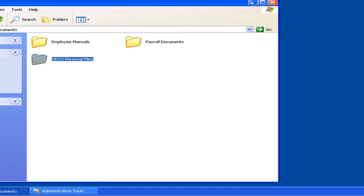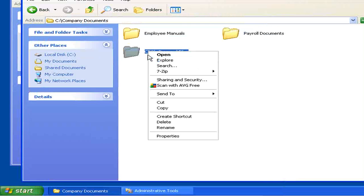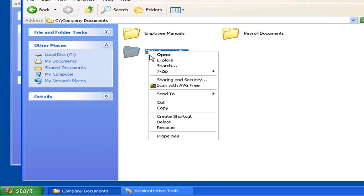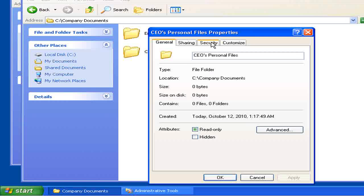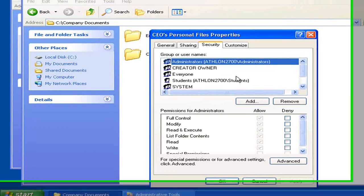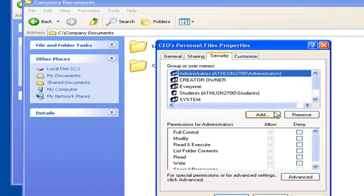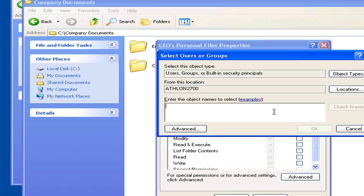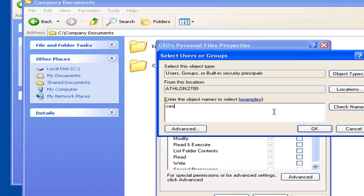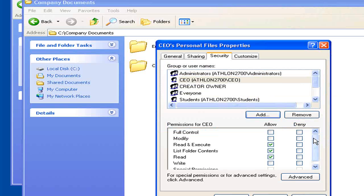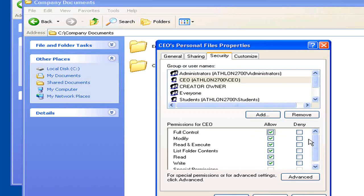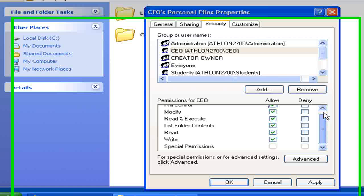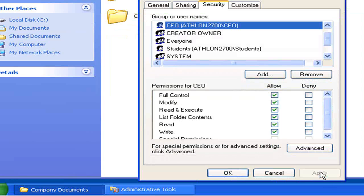I'm going to start with the CEO's personal file directory, because obviously he wouldn't want anyone looking at his personal stuff. Right-click on that, click Properties, click the Security tab, and then we can add permissions. Click Add. I'm going to add a user this time. User name is CEO. Click OK. It defaults to Read Only. We're going to give him full access to his own files. Click Apply.